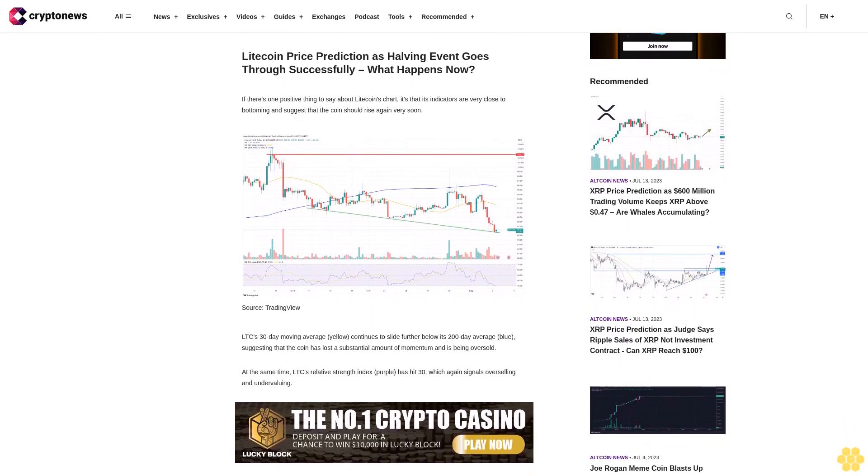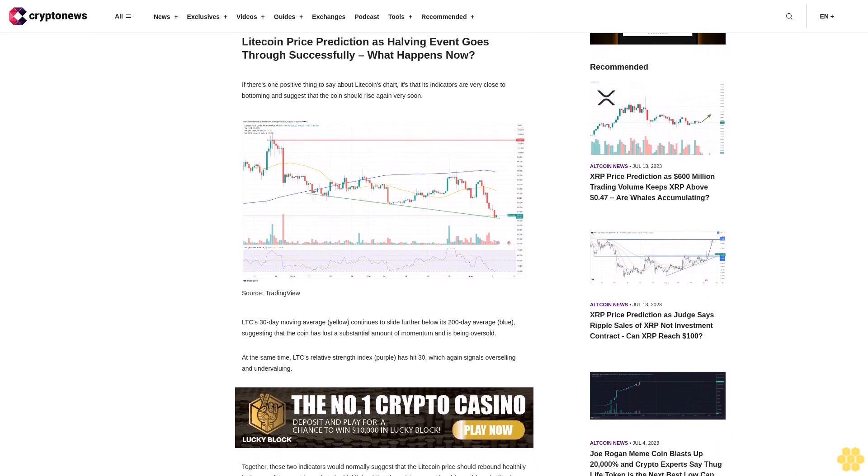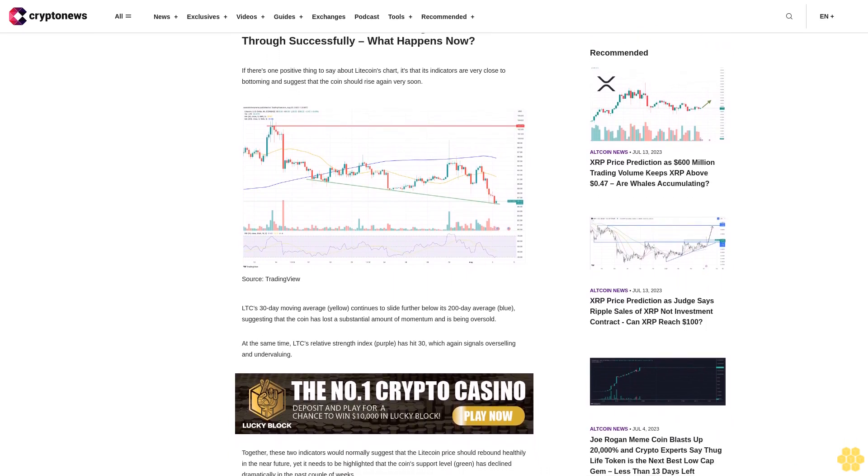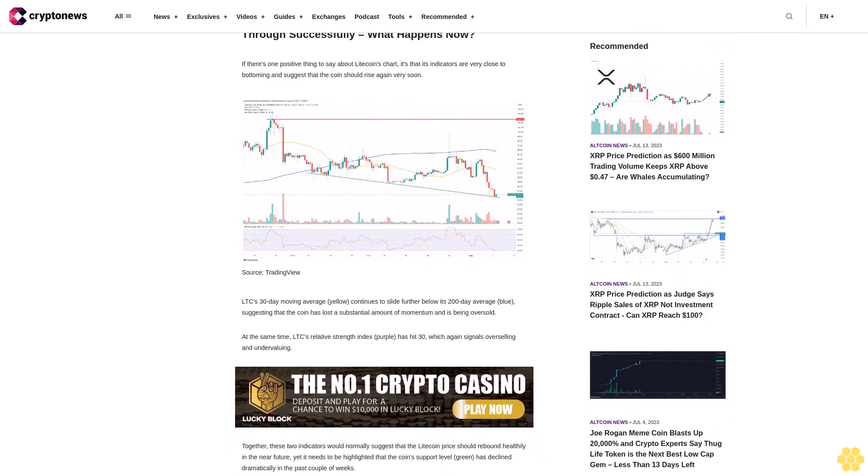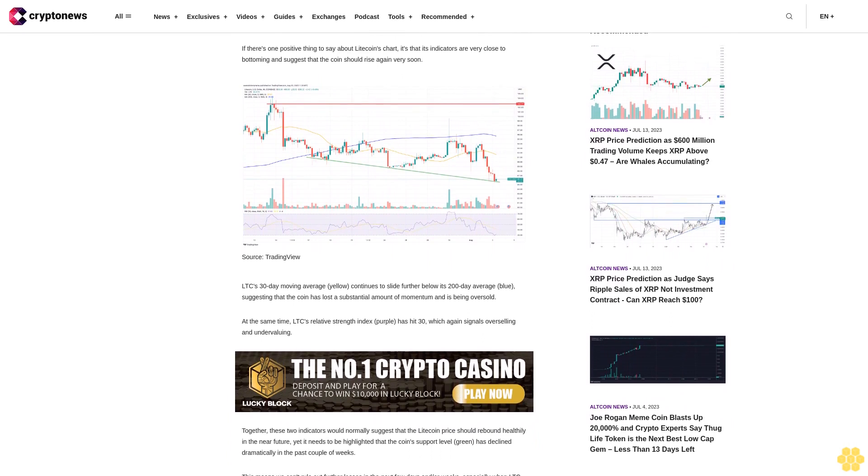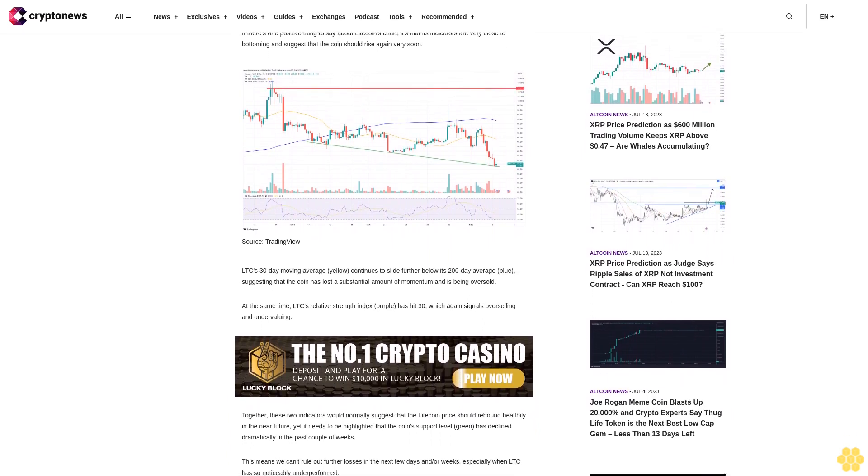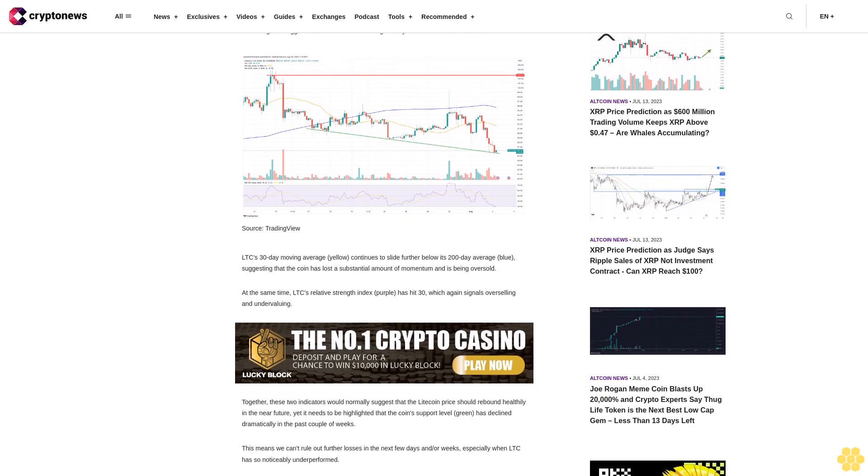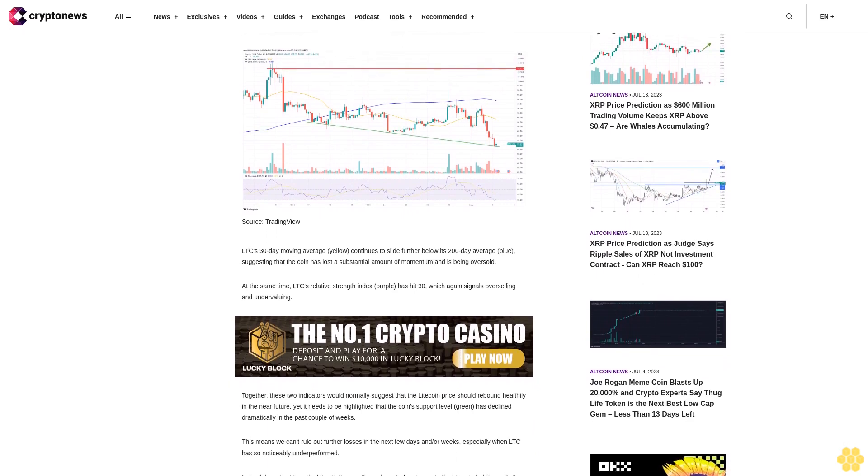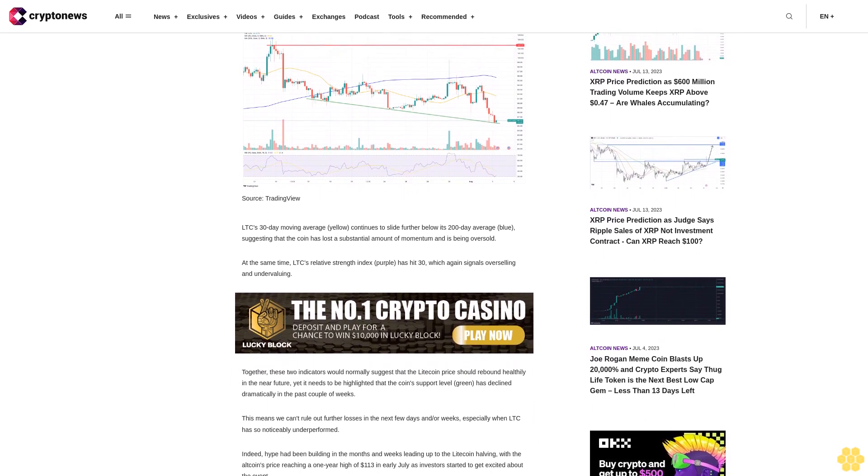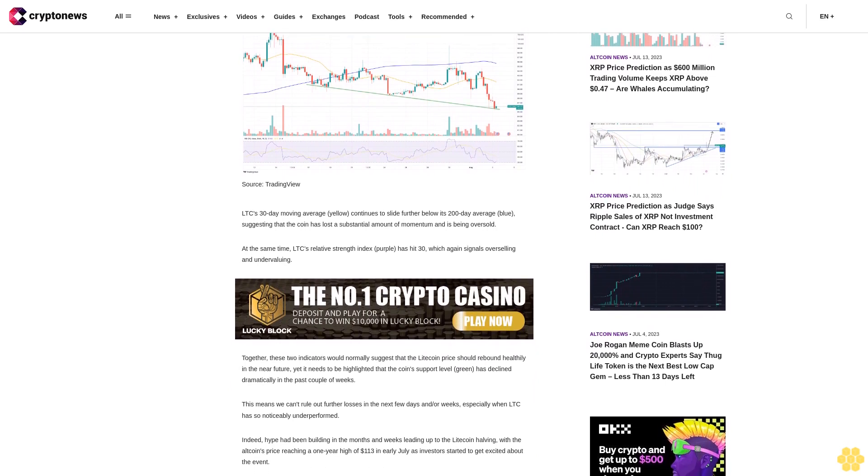At the same time, LTC's relative strength index has hit 30, which again signals overselling and undervaluing. Together, these two indicators would normally suggest that the Litecoin price should rebound healthily in the near future, yet it needs to be highlighted that the coin's support level has declined dramatically in the past couple of weeks.